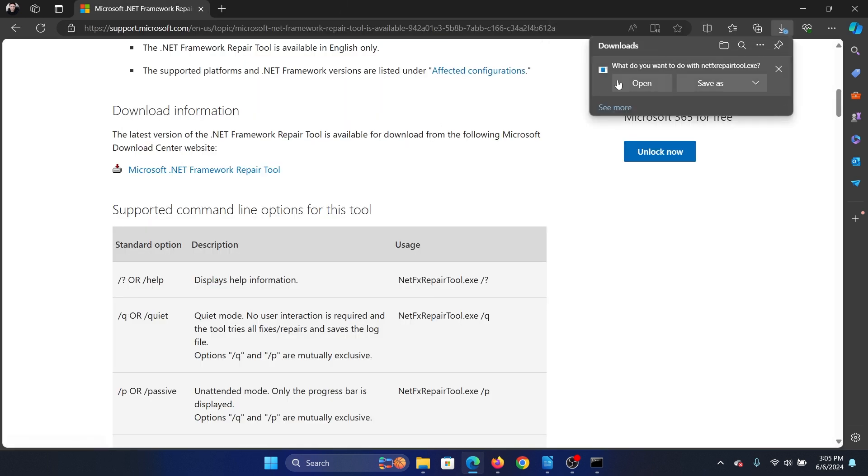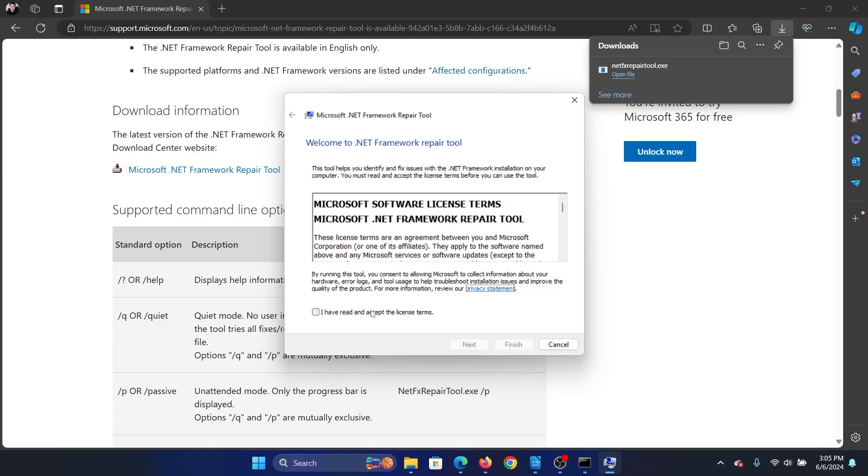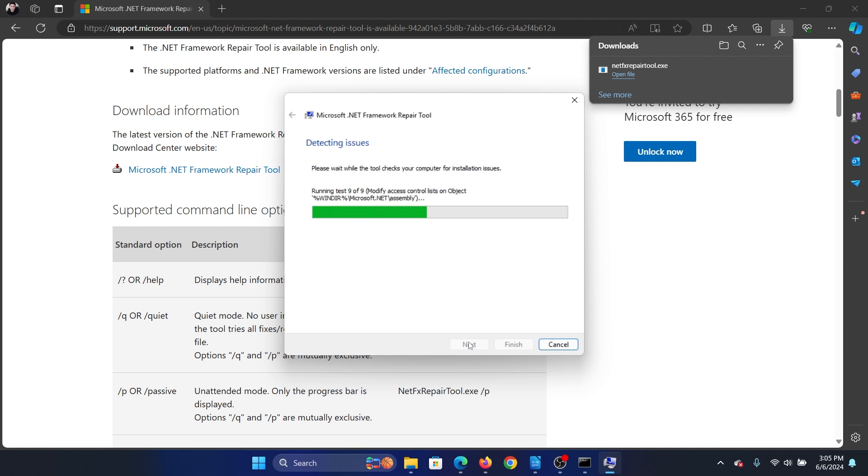Then click on open. It will start installing this tool. You'll have to give permissions and all. I have read, next, next.